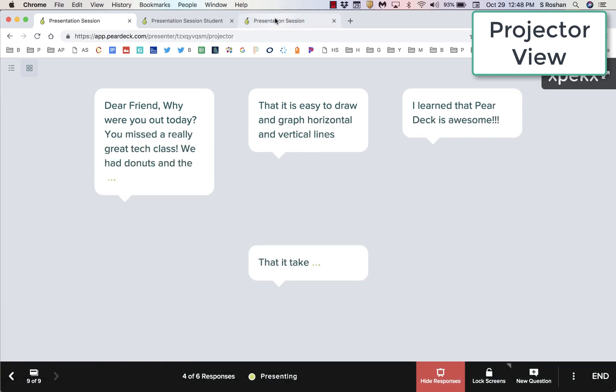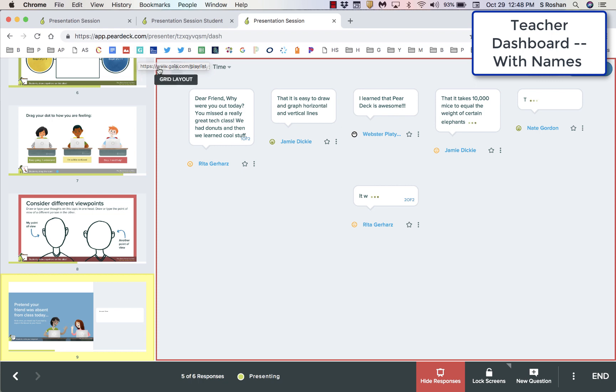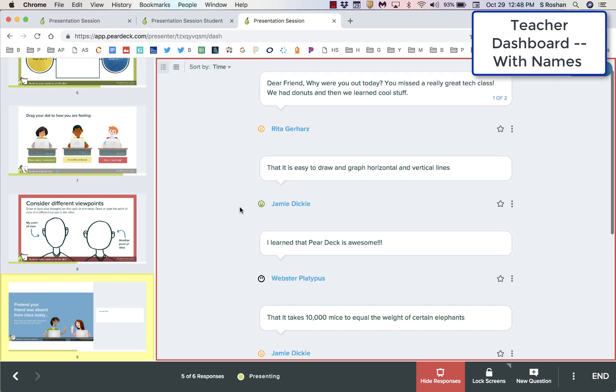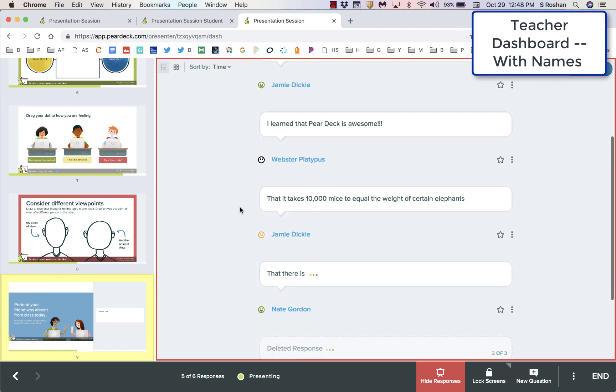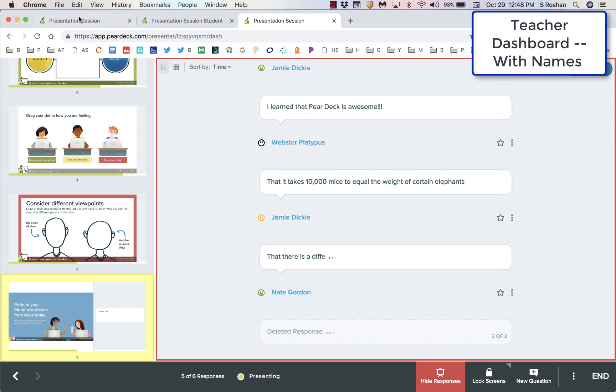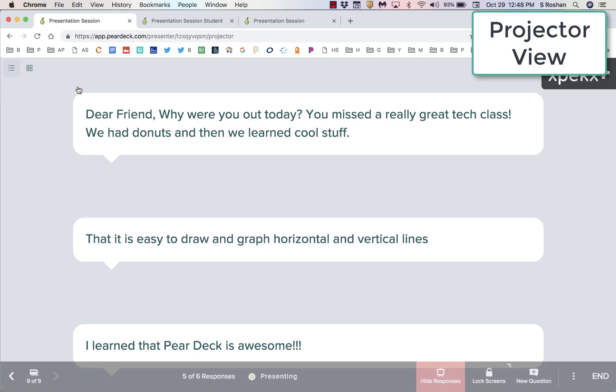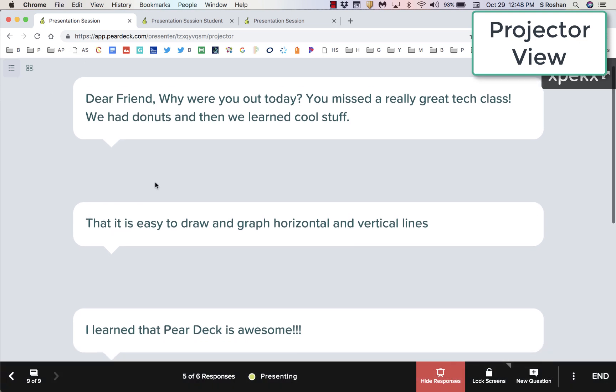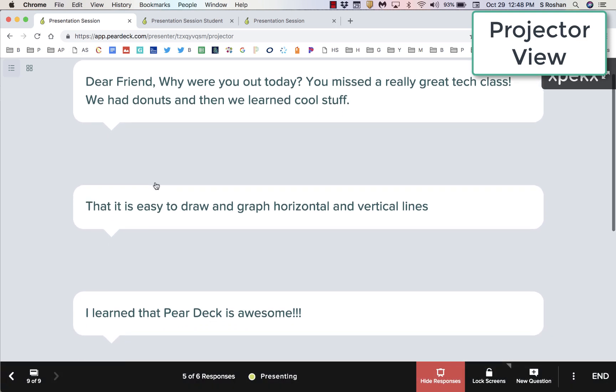Again, after class, you can easily go back to your teacher dashboard to see how each individual student is responding. But in the classroom, you will be projecting responses without names attached.